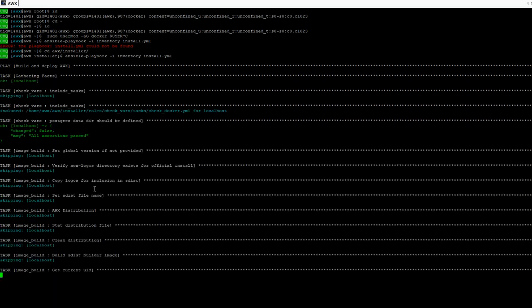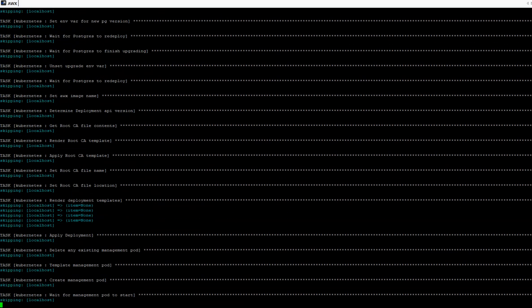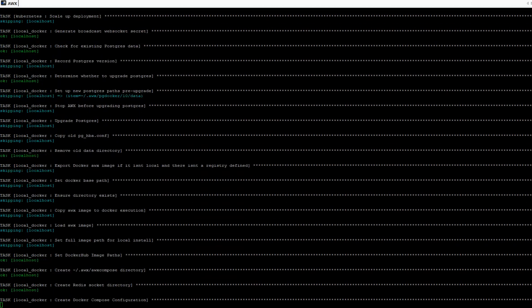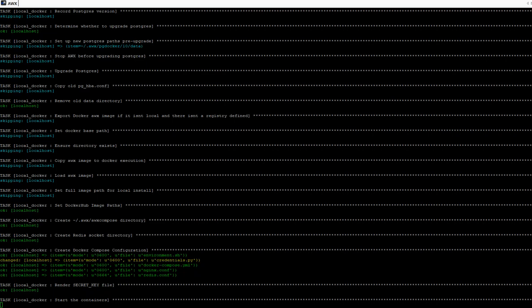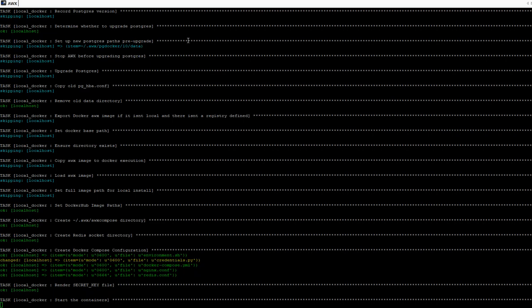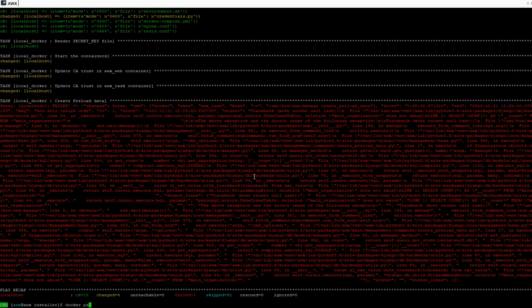These errors are really useful for troubleshooting the installation. Docker is starting the containers now. There are some problems with the awxtask container, so let me check if the containers are running. Yes, we can see that the containers are running right now — they started 40 seconds ago.